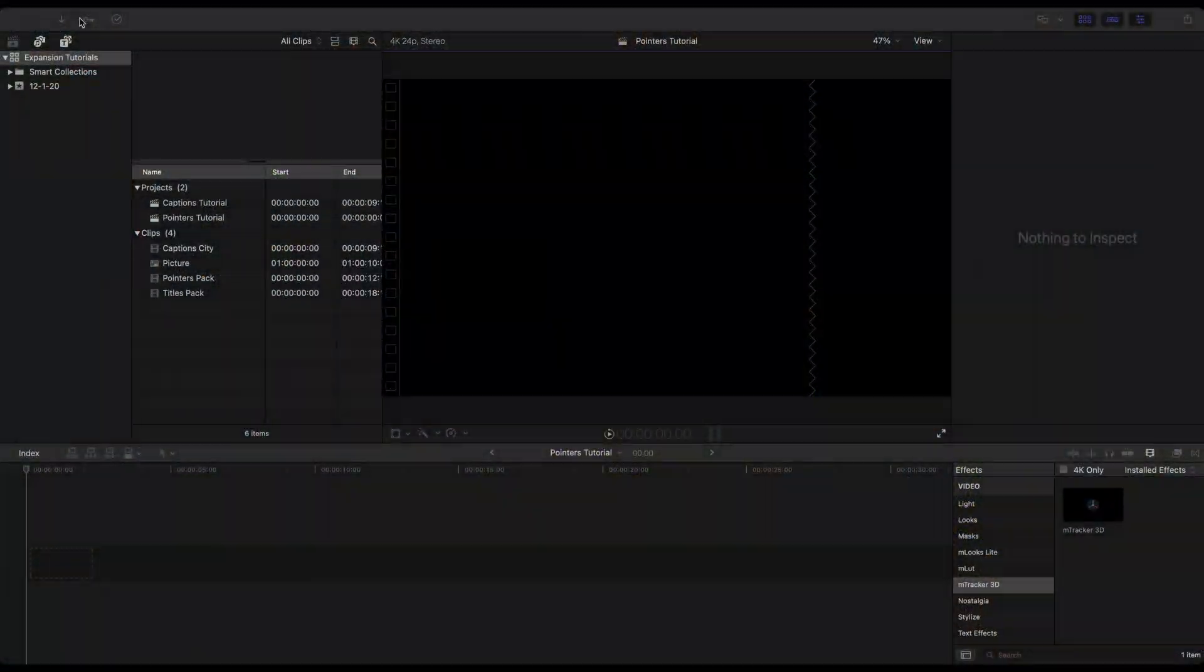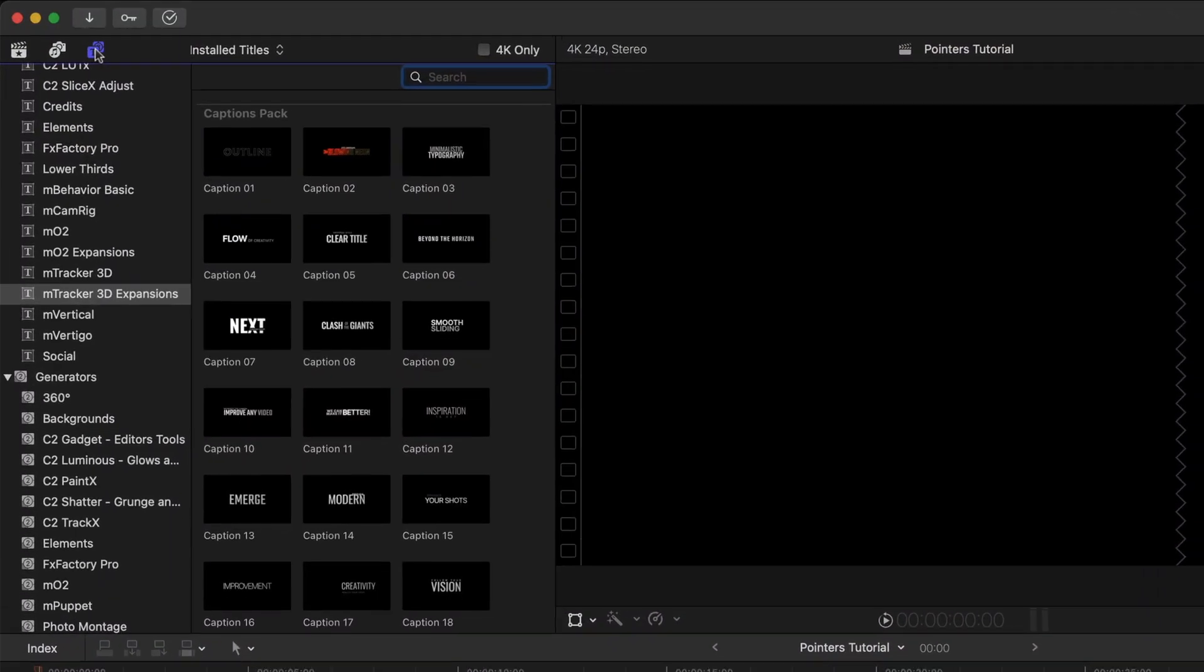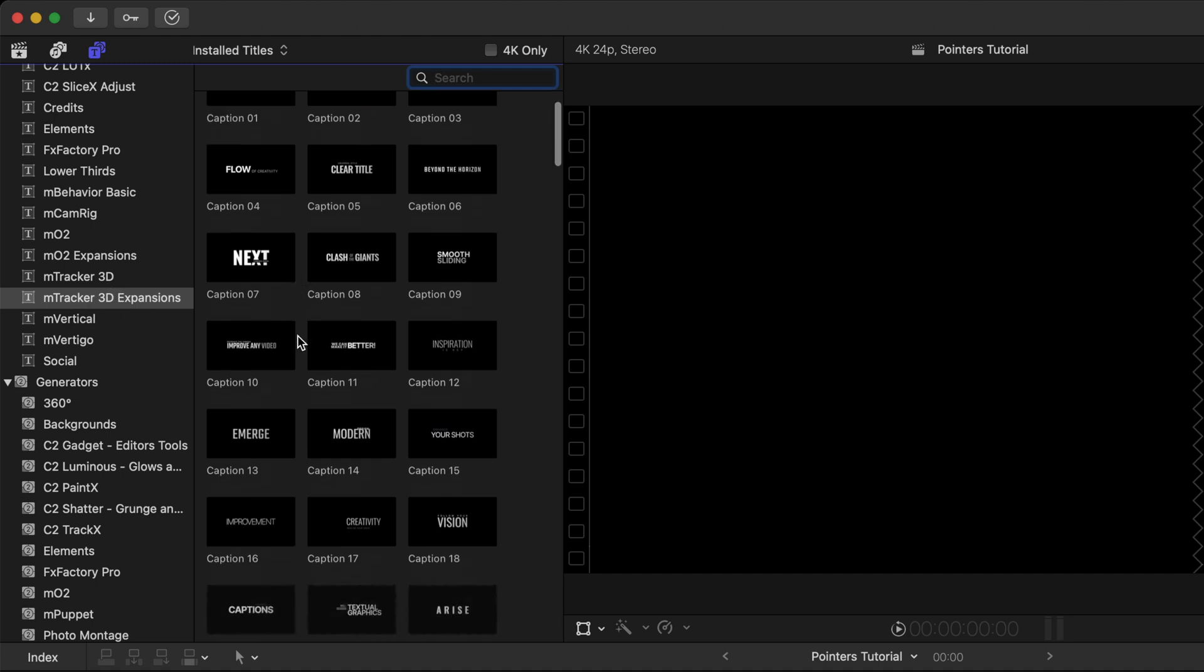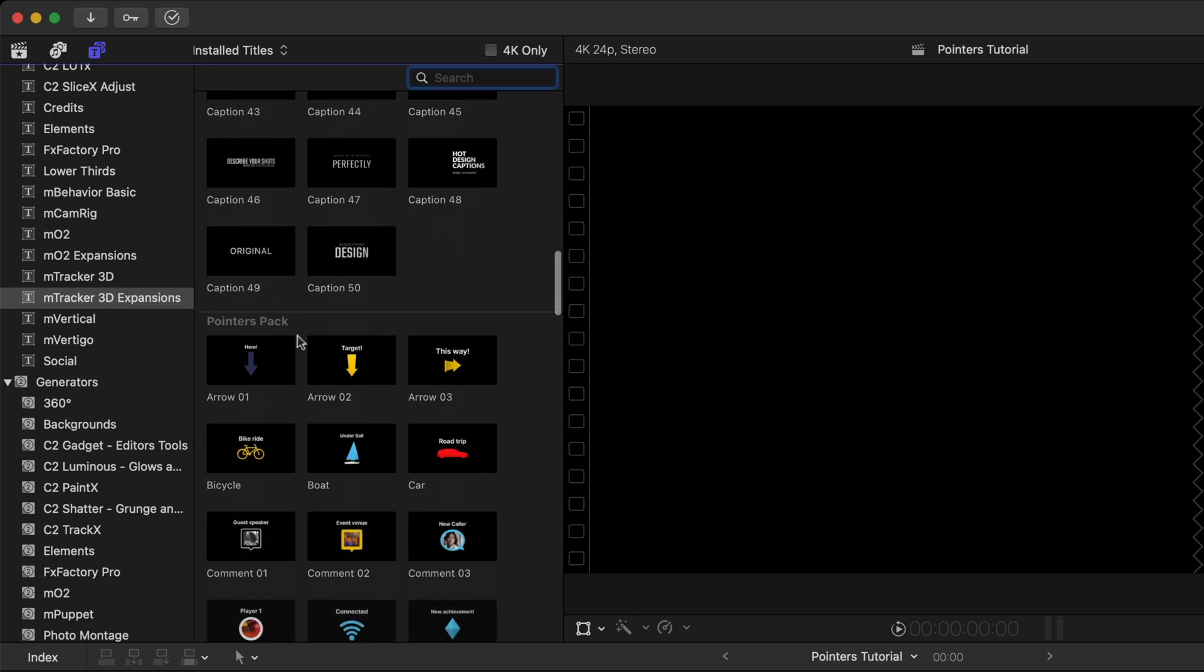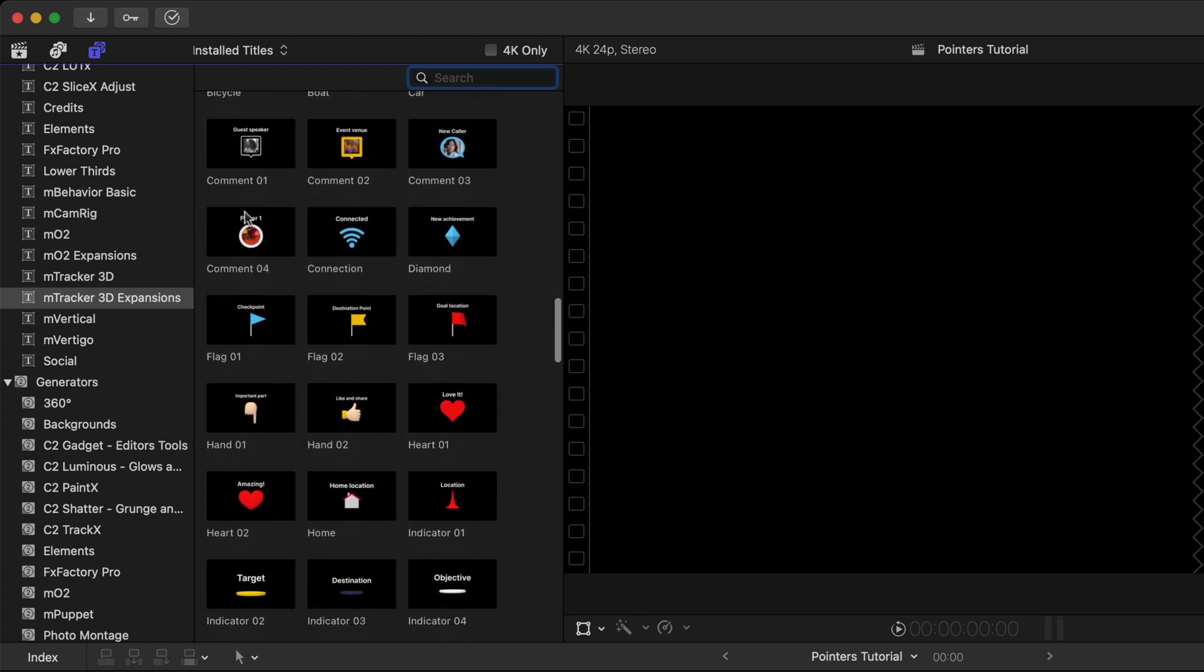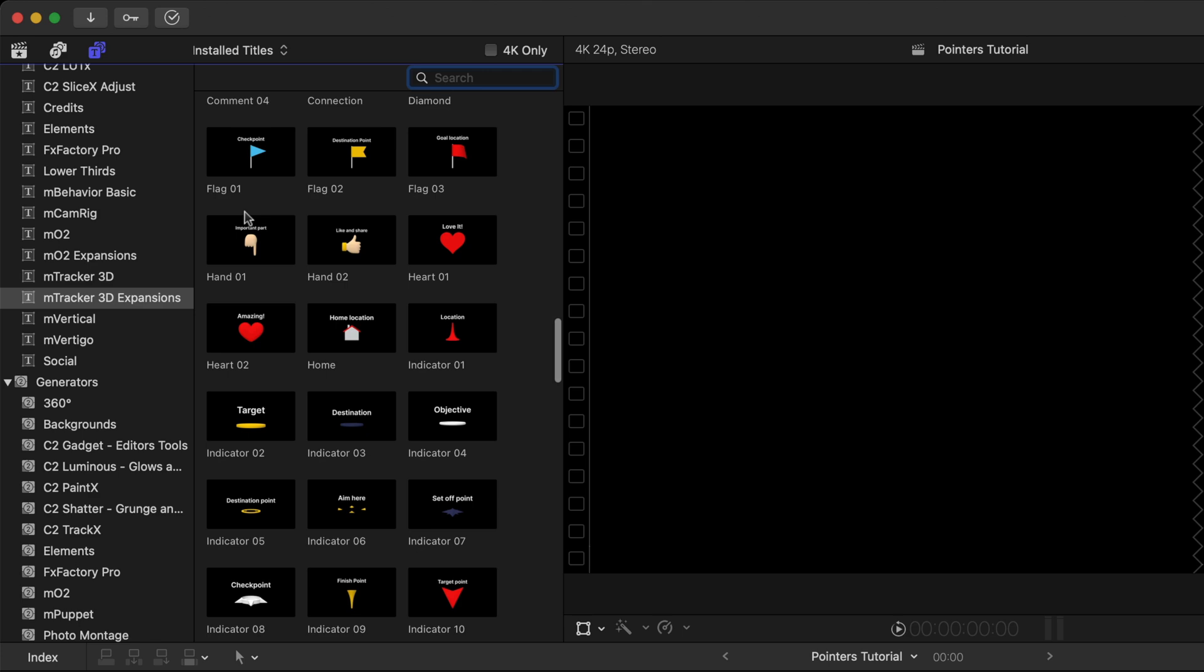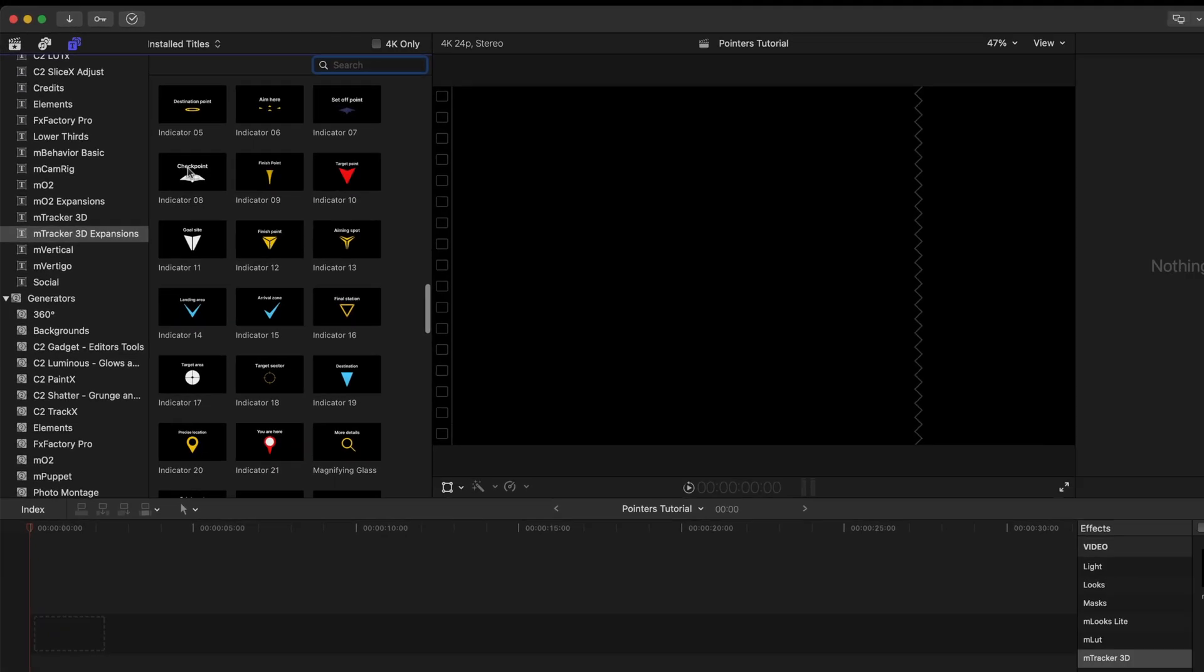So here we are inside of Final Cut and if we go to our titles and generators sidebar mTracker 3D expansions, scroll down through these and you're going to see that we have a pointers pack. Numerous pointers, indicators, flags, hands, hearts, etc.